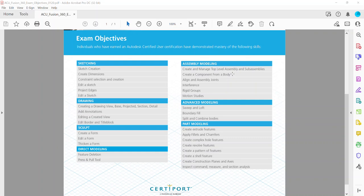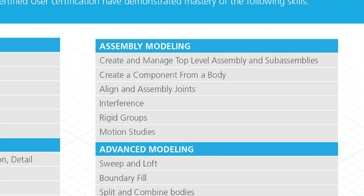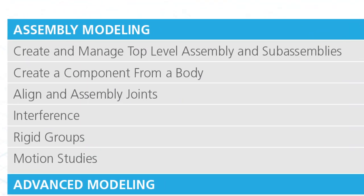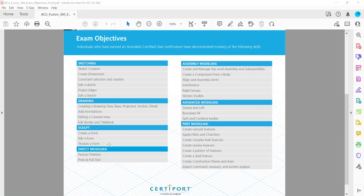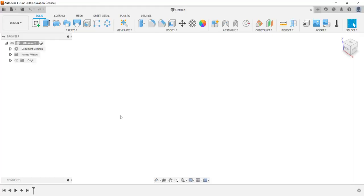Hey everyone, moving on with some of our exam objectives. In this video, within the assembly modeling category, we're going to take a look at the first one listed: create and manage top level assemblies and sub-assemblies. We're going to move into Fusion to cover this.